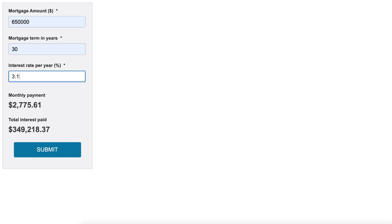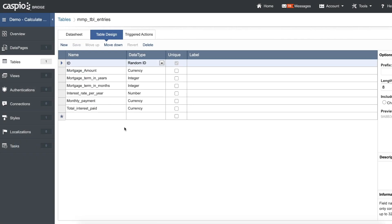Now let's go to Caspio and see how we can add these formulas to get these simple calculations. Let's take a look at our table first. We always need to have an ID field at the top of our list, and I set that to a random ID.